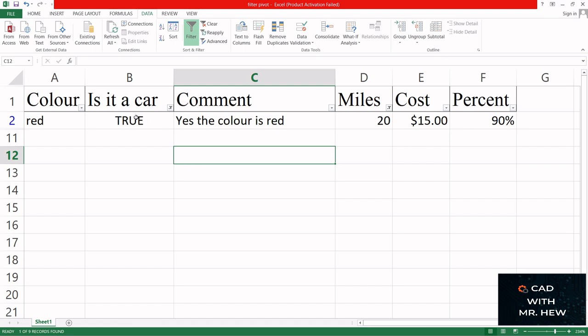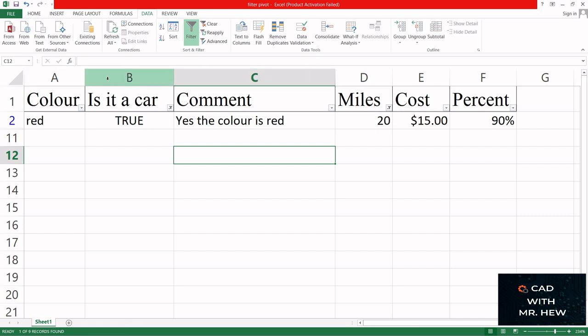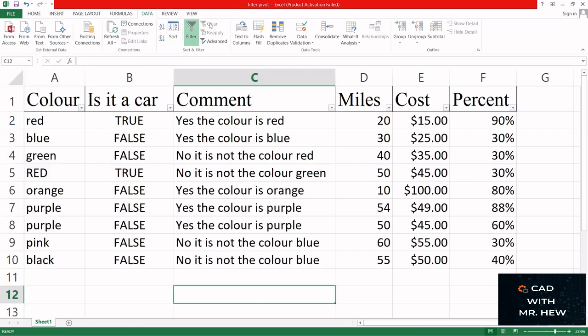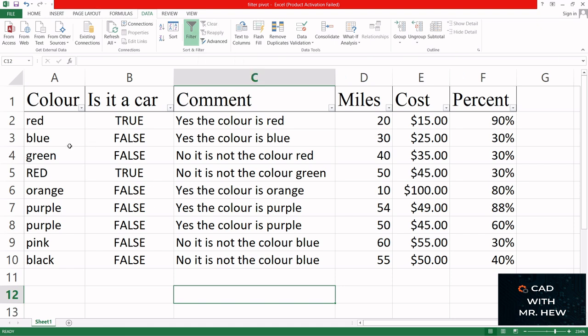Click OK and here's different information where the car is true and the miles is 20 or 54 miles. We're gonna clear - click clear and we get back everything.